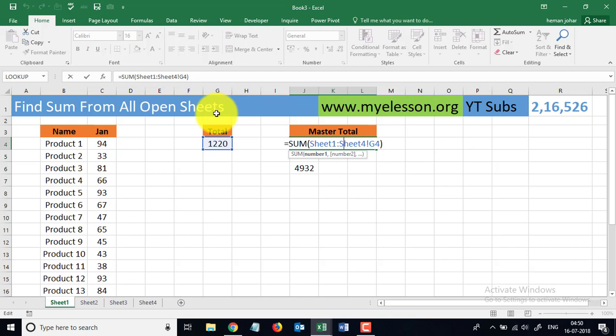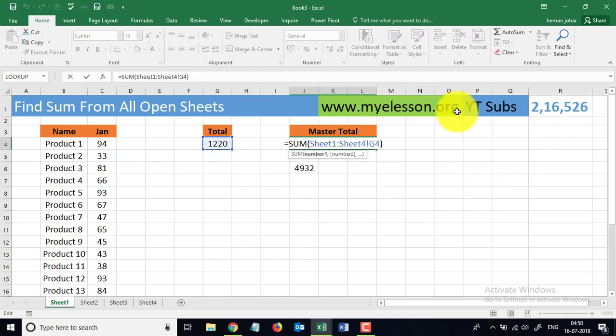I got it super easily — I simply typed SUM, then Sheet1, the colon symbol, Sheet4, exclamation mark, and cell G4, and I got the answer. 216,000 people have subscribed to my channel. Please subscribe to be notified of new videos, and go to my e-lesson dot org to download the practice sheets. Until the next video, this is your guru signing off — have a wonderful day ahead, happy learning!